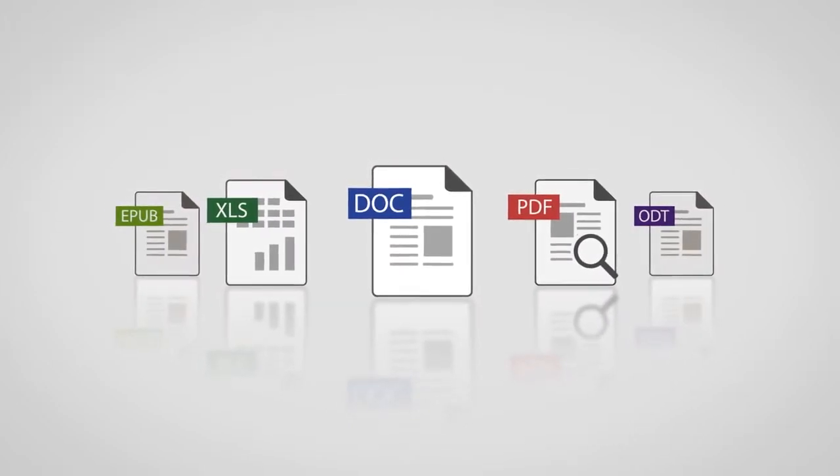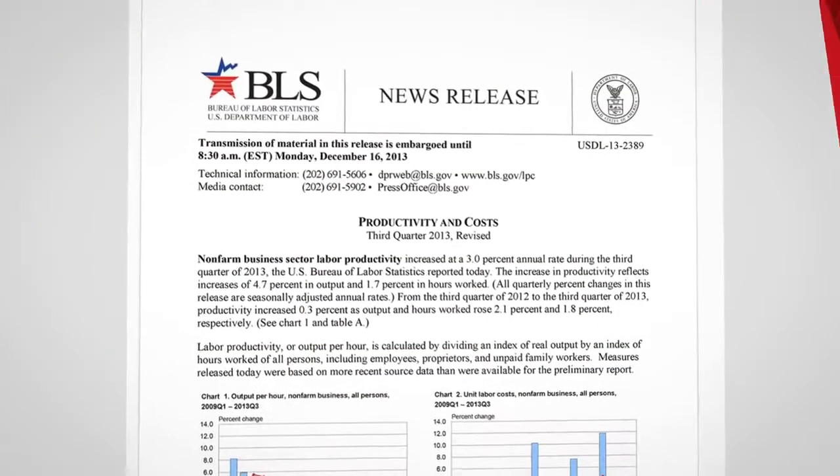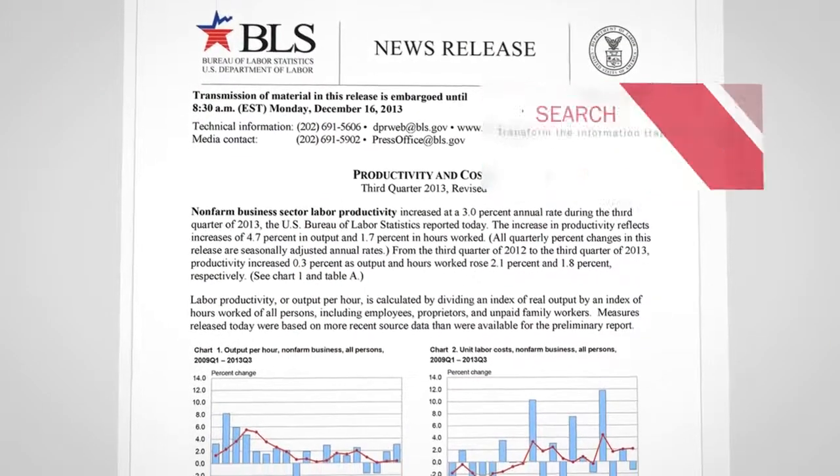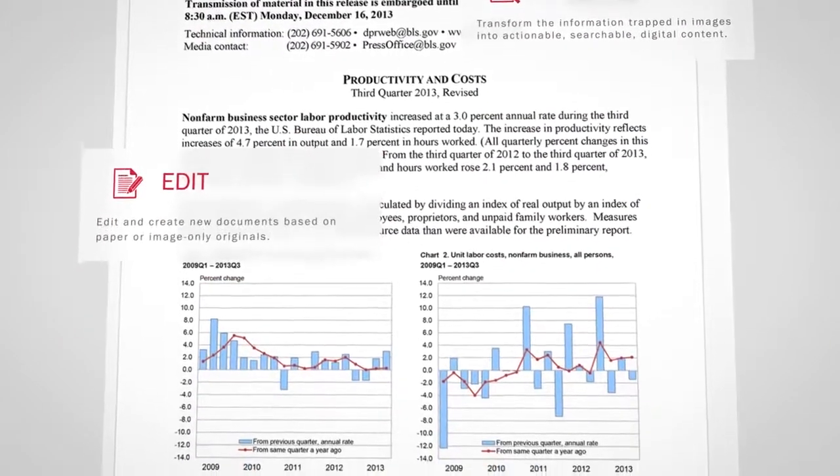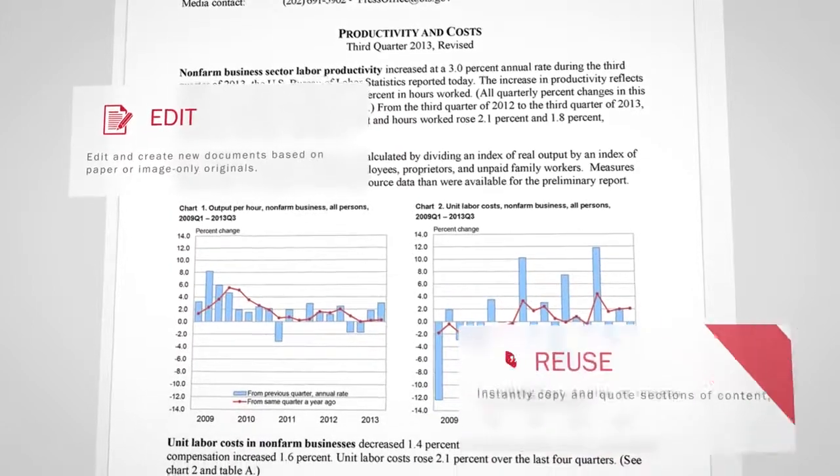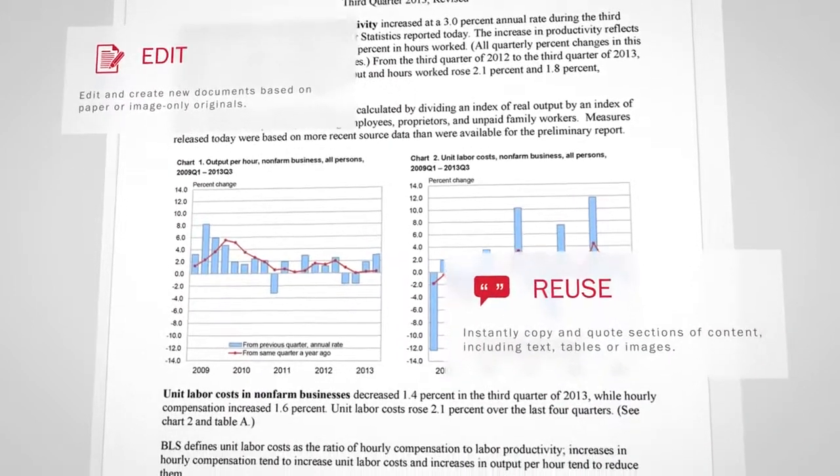So how do you go from a scan, photo, or PDF to a digital file with content that can easily be searched, edited, and reused in other documents? Simple.